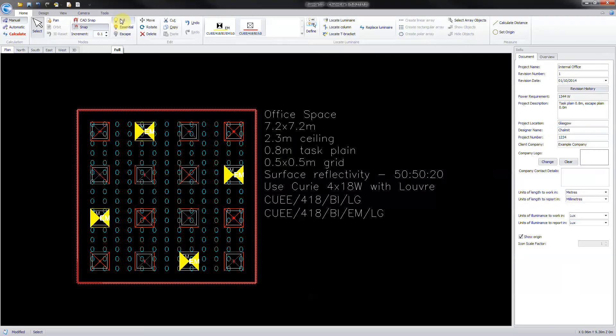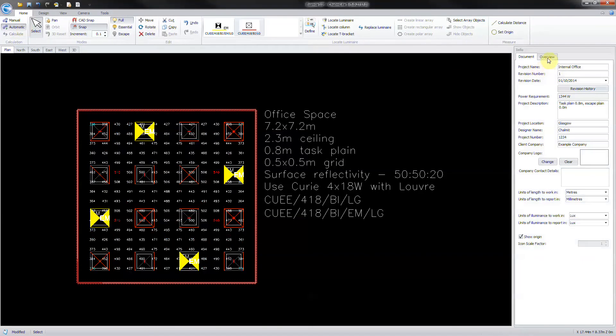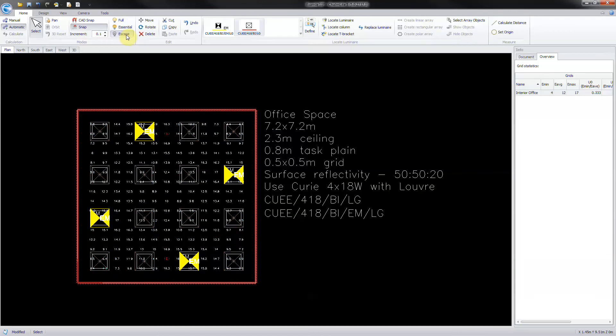Calculate the design and turn the calculation to automatic. Click on overview to view the results. Click into escape mode to check the escape results, and then back to full mode.